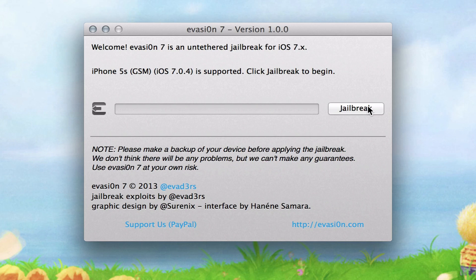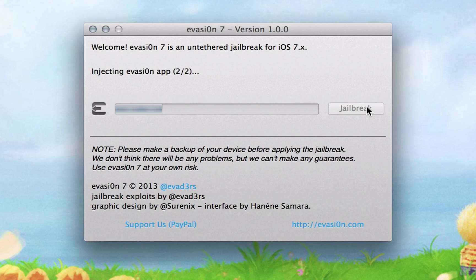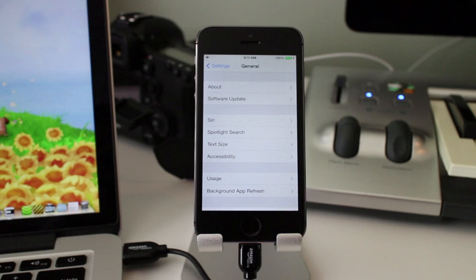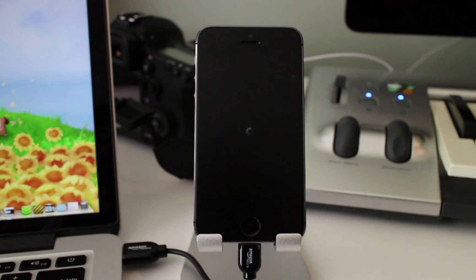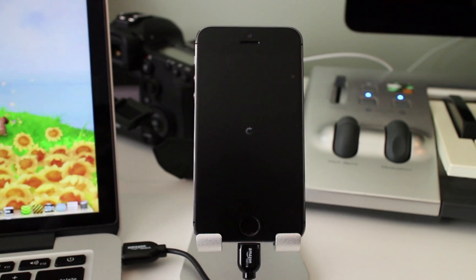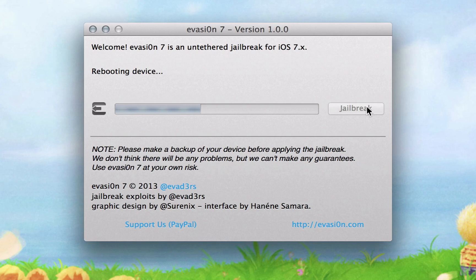Back on your computer, click the Jailbreak button in the Evasion app window. It'll take a while to upload some necessary jailbreak data and your phone should restart during the process. Wait for Evasion to finish this step.